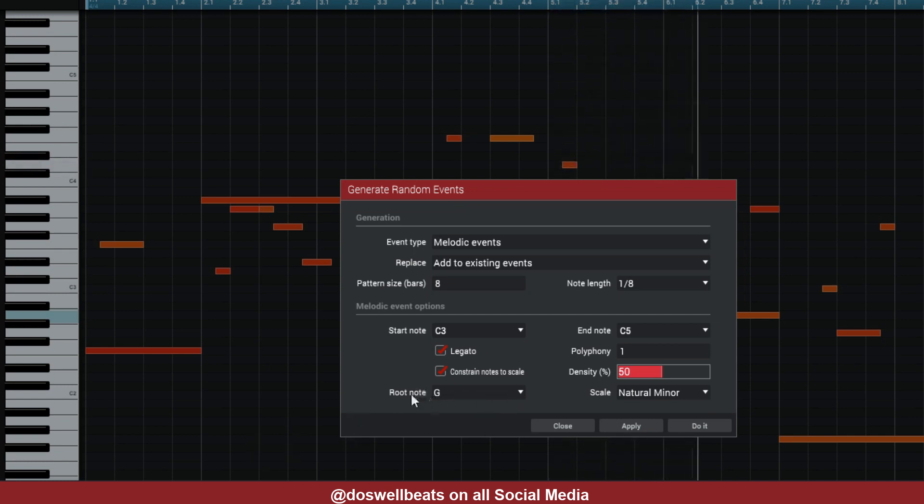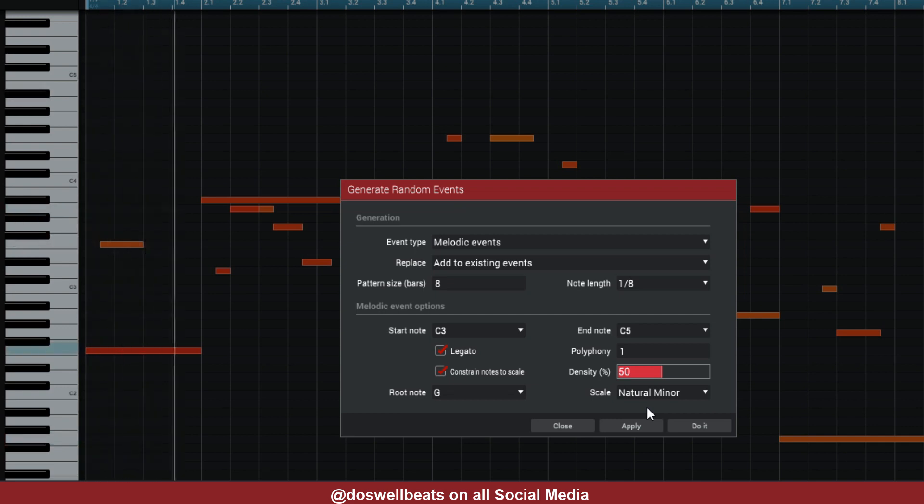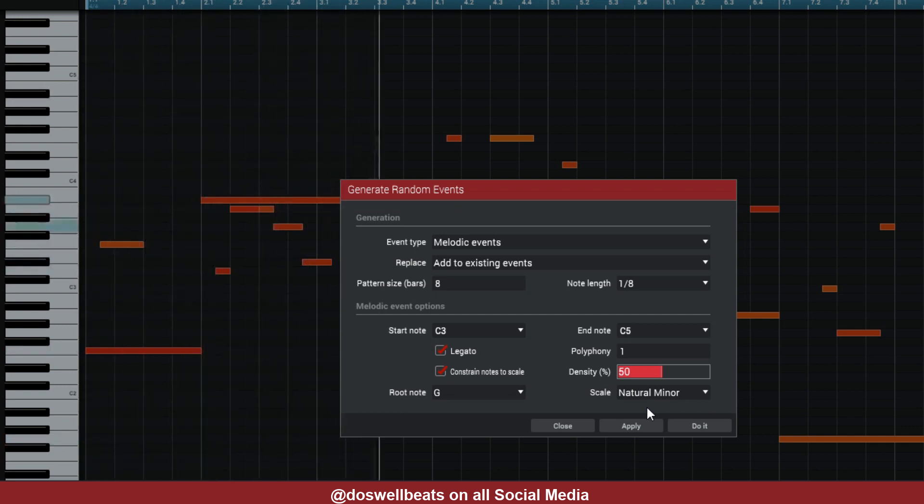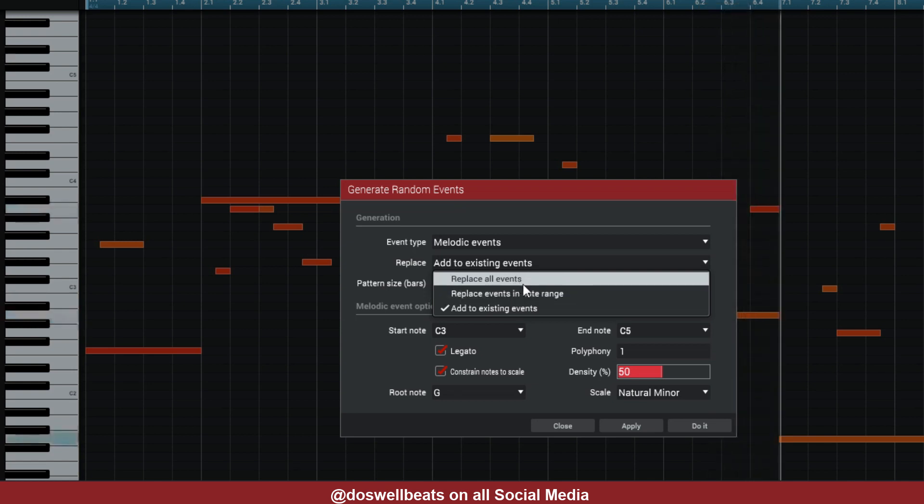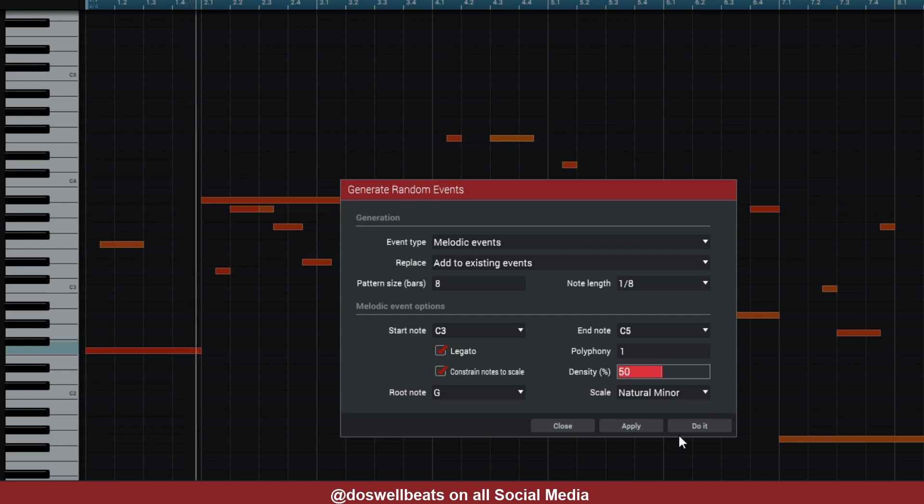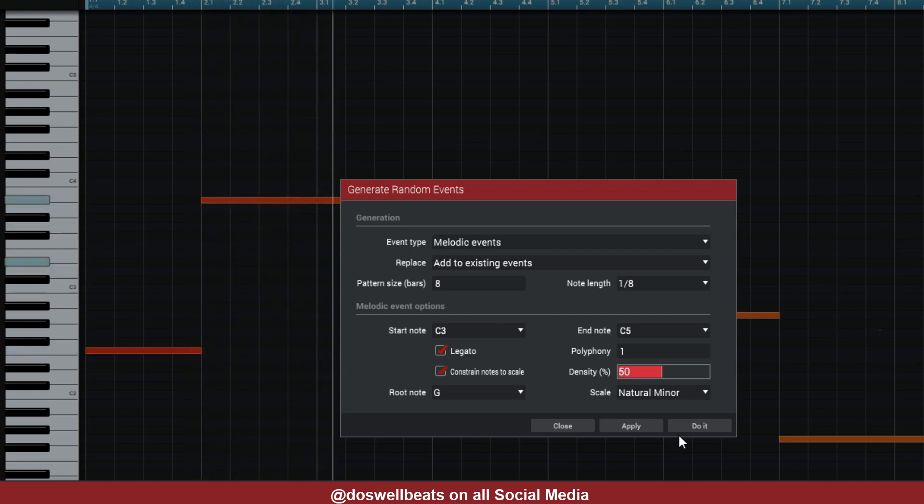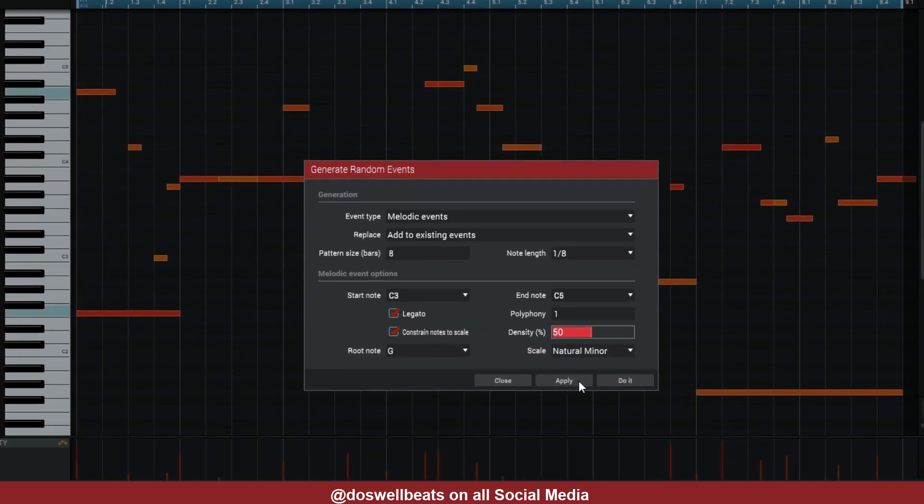See that? I didn't do nothing. I didn't play nothing. It's in key—everything is in key because we set it right here at the root G and G Natural. Everything is in key. So we could take it out and replace. Let's leave it and just hit Undo. Once you hit Undo, hit Apply again—it gives you a whole totally different melody.